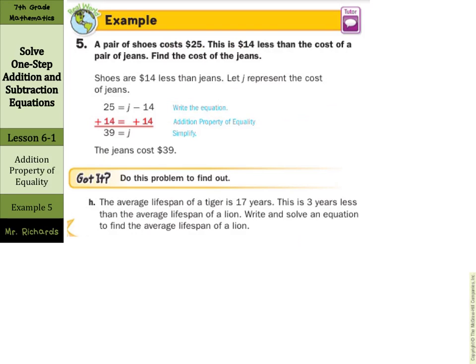In the word problem: a pair of jeans costs $25, which is $14 less than the cost of another pair of jeans — find the cost of that pair. We set up the equation: 25 equals jeans minus 14. Add 14 to both sides and the jeans cost $39.